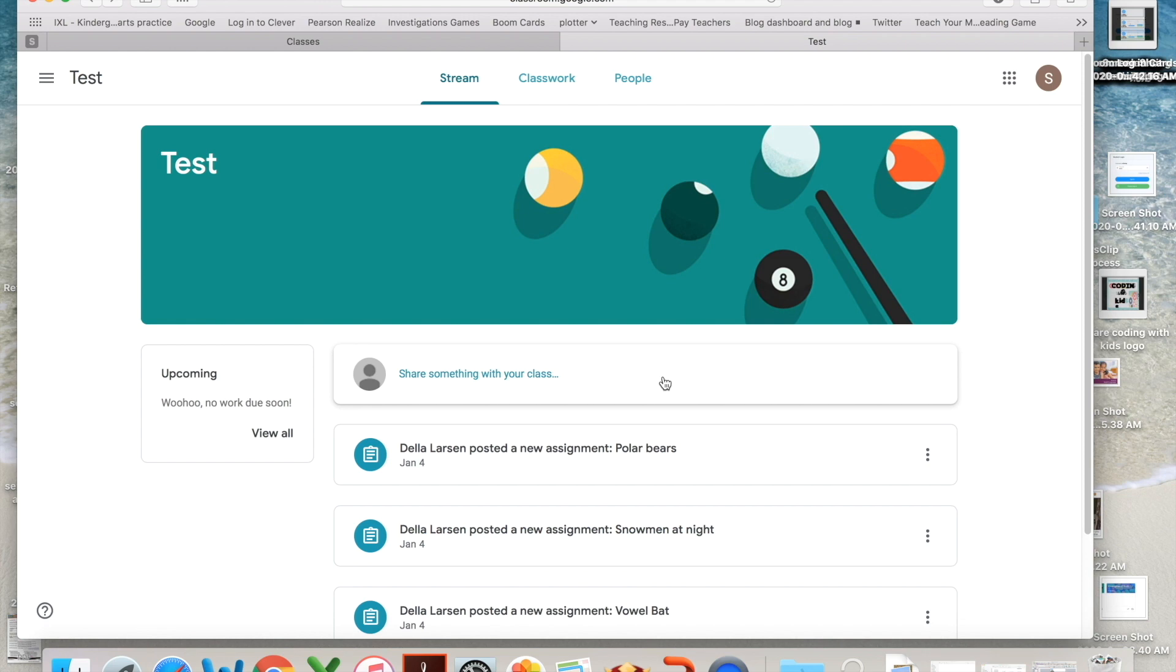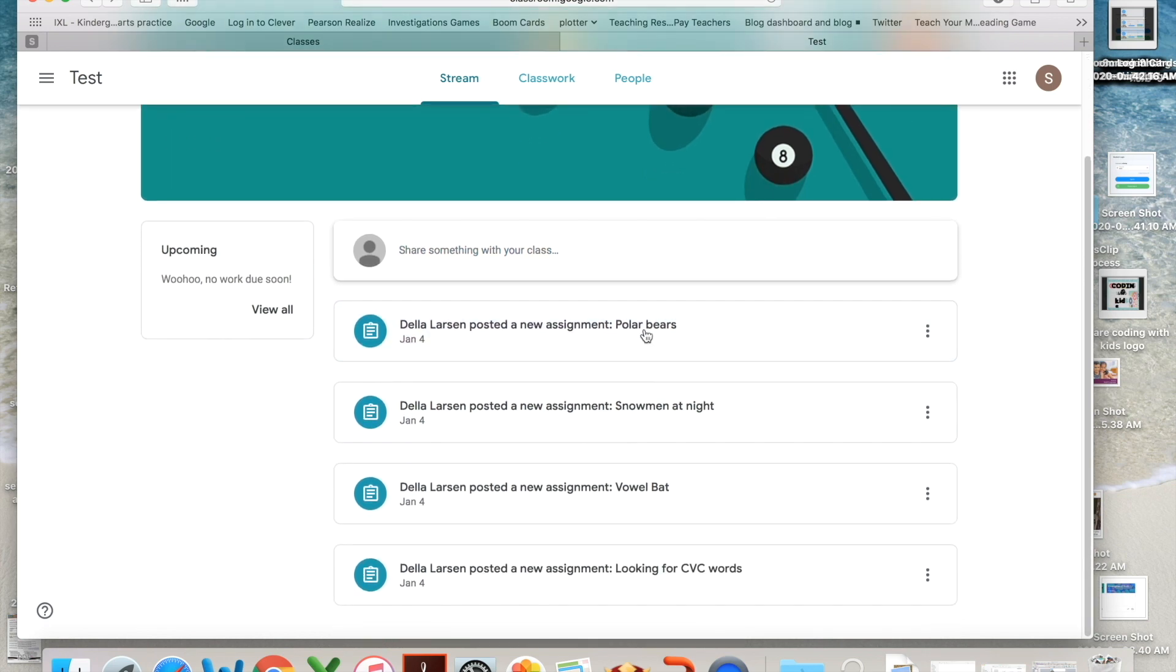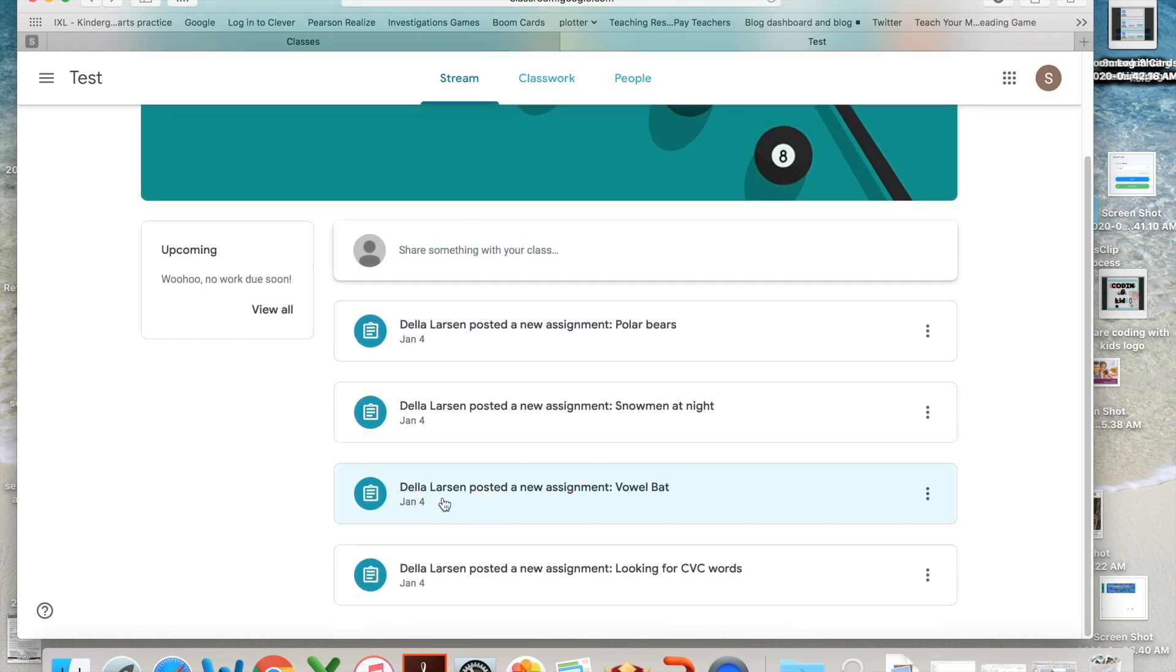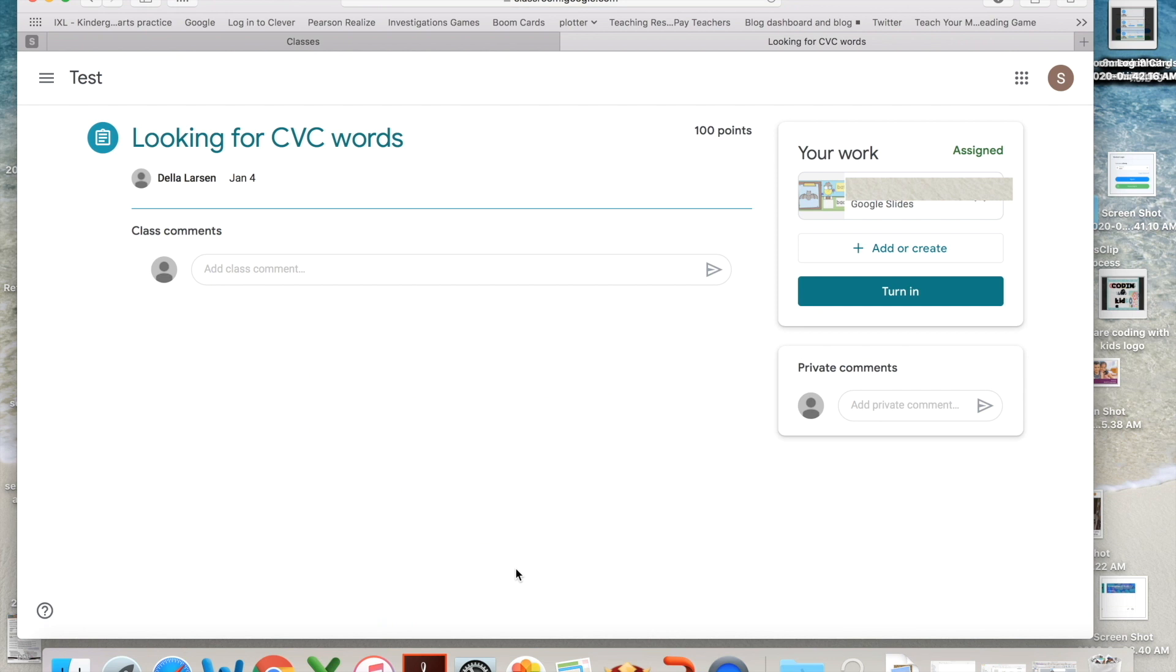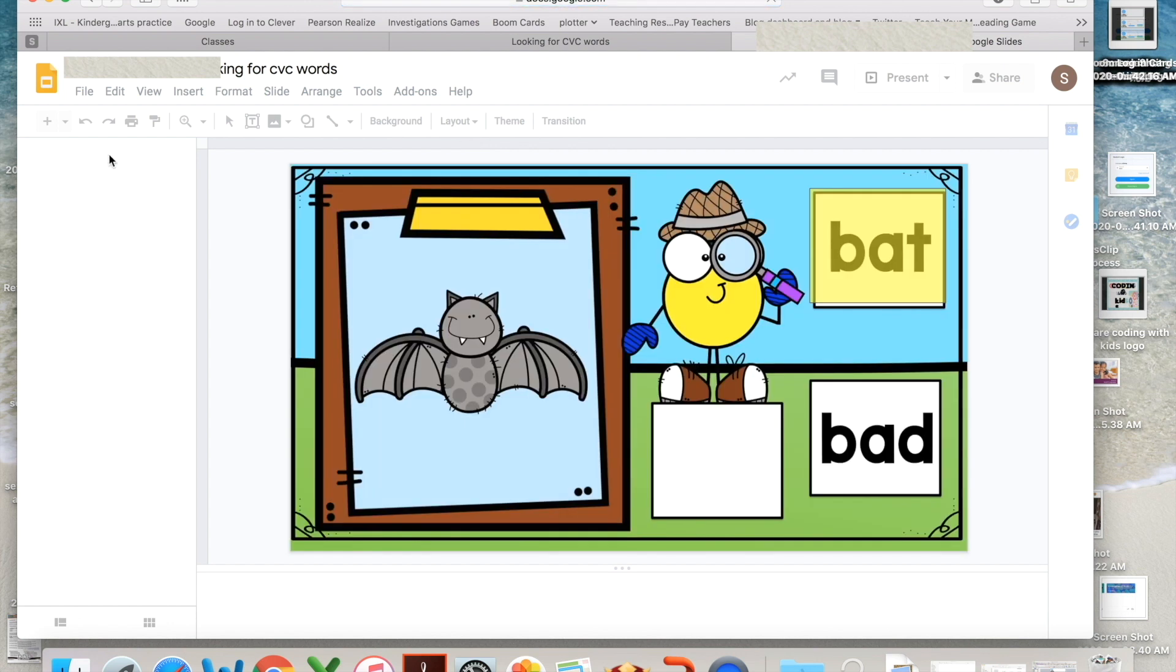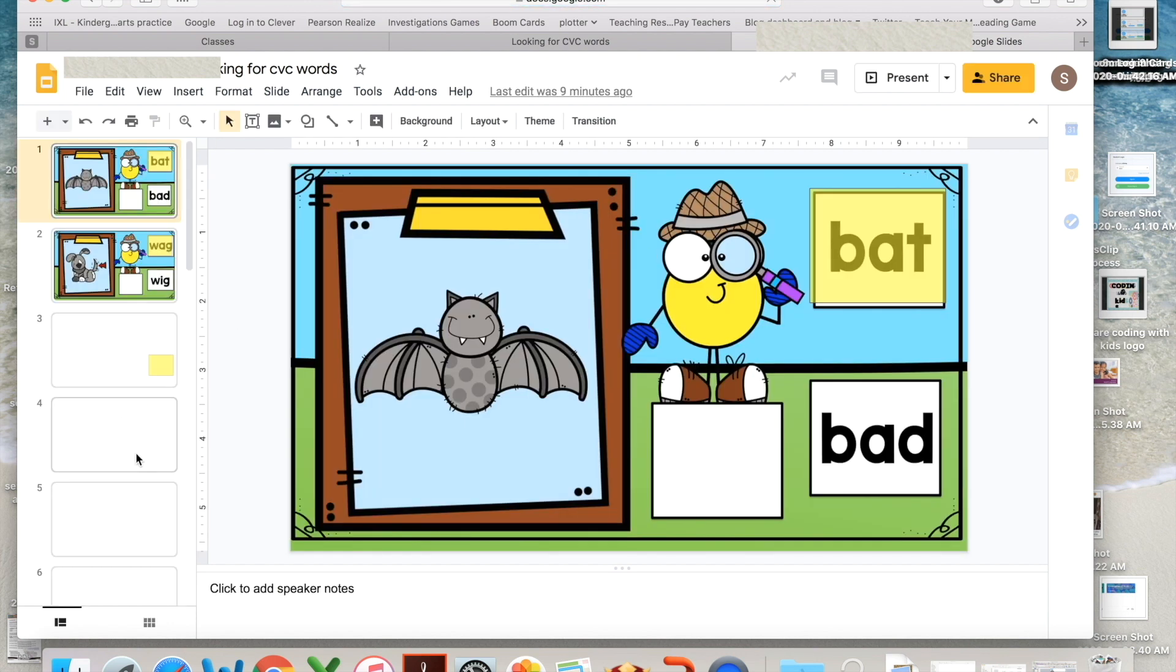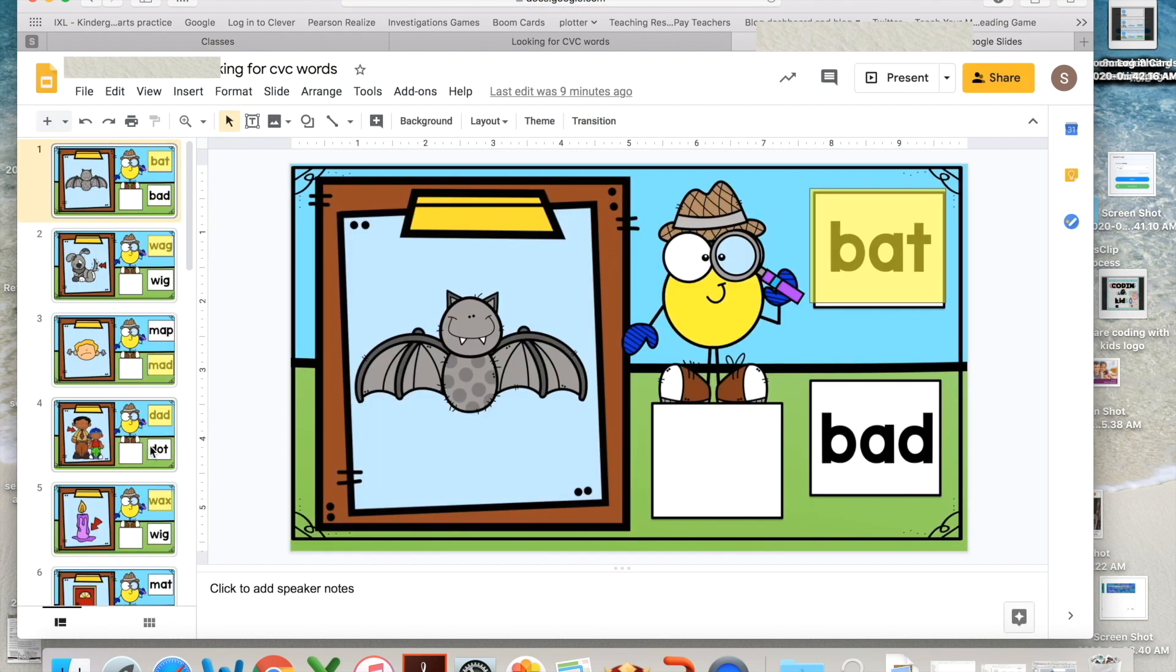Once you get into your student's classroom, you're going to see the assignments. Simply click on an assignment and you're going to see it right over here. Click on it and it brings your child straight to their lesson.